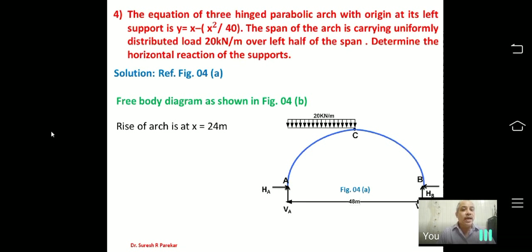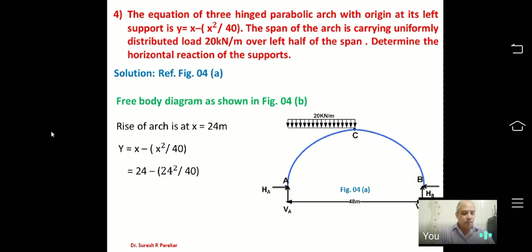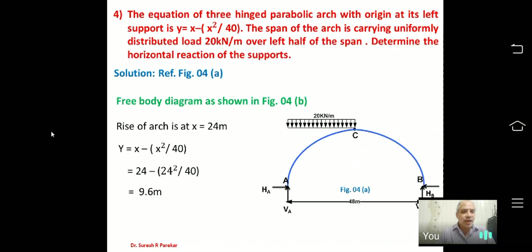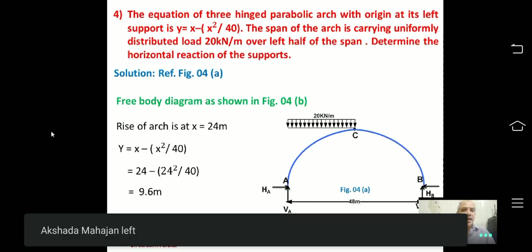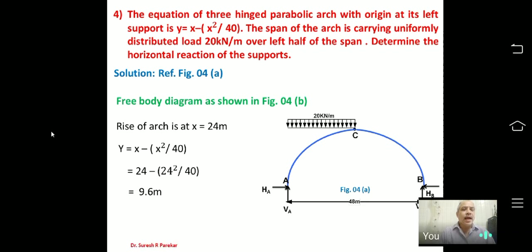We need to find the rise of the arch. With total span 48 m, we find Y at X = 24 m (midpoint, since the arch is symmetrical). Substituting: Y = 24 − 24²/40 = 9.6 m. Now knowing the rise = 9.6 m and the loads, we can find VA and HA.